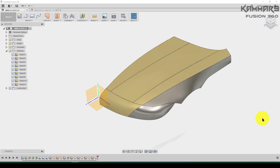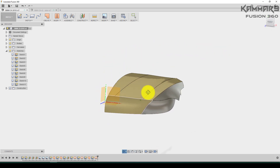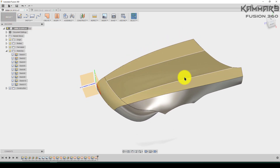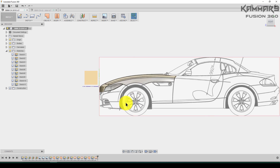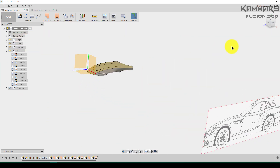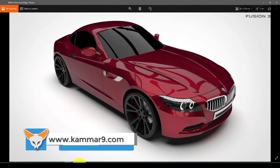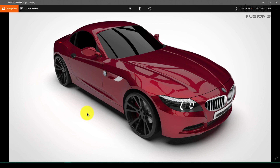Hi everyone and welcome to a new tutorial in Fusion 360. Here I will continue working on the car using patch mode to make the same car as BMW Z4. Click here and make sure you are in the perspective with auto faces. I will try to make this amazing surface.